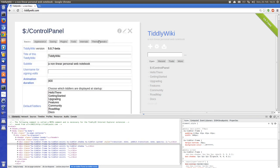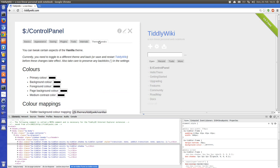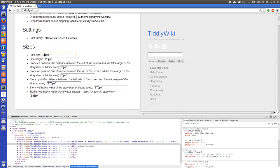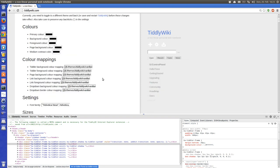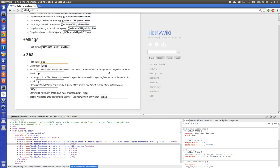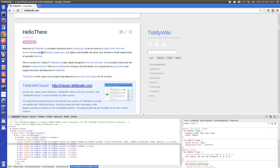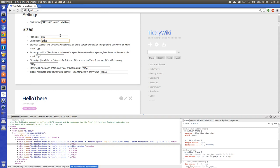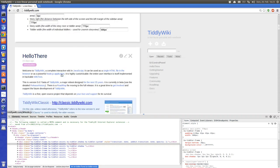TiddlyWiki actually has a setting in the control panel called Theme Tweaks where we can adjust the font size. Let's say 12. If I look at the content, the line height is a little bit too big, so let's change it to 16 — that already looks better.